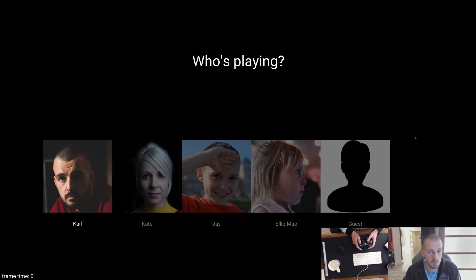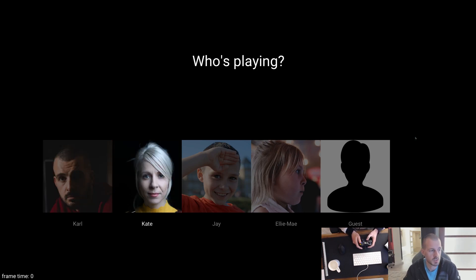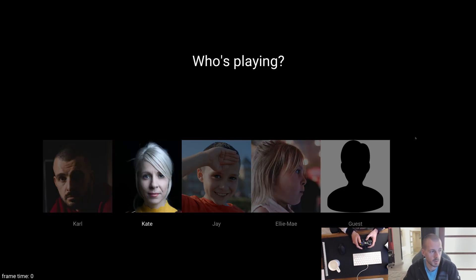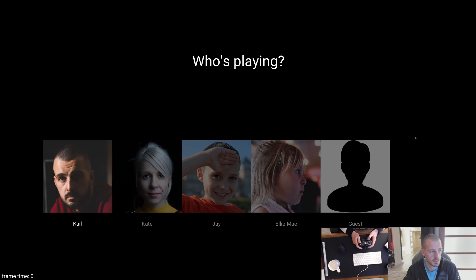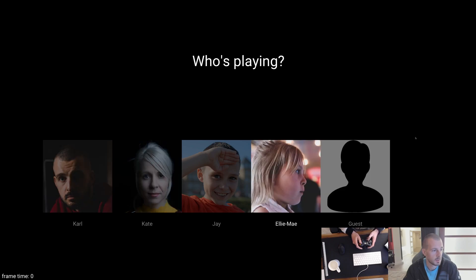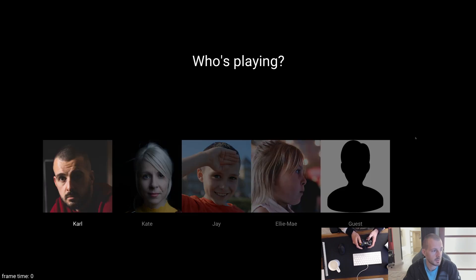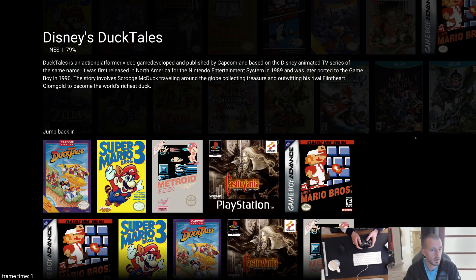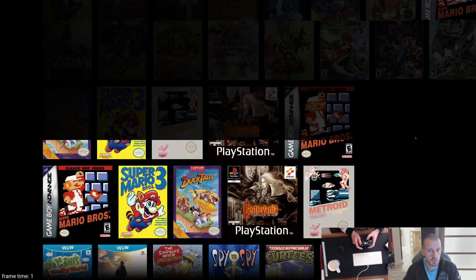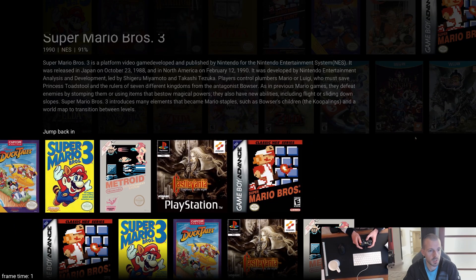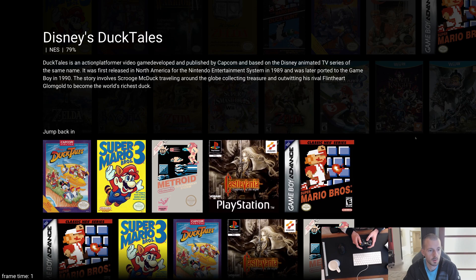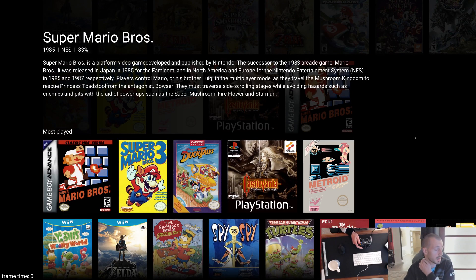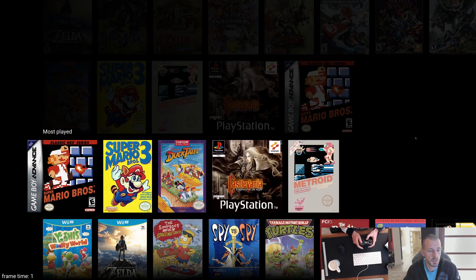Here we are. The player select screen hasn't really changed — I do need to tidy this up a bit, I don't like the way this list here isn't centred, but I will get to it. So this is the same screen you saw last time. The lists probably haven't changed. We've got jump back in, and I also need to start tracking how long you've been playing a game so that you can get a list of your most played games here.